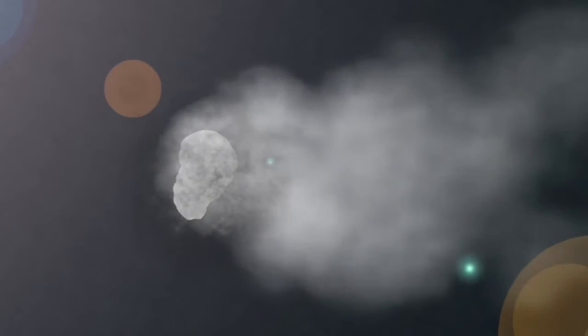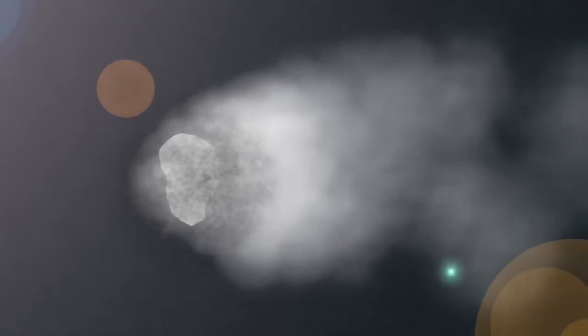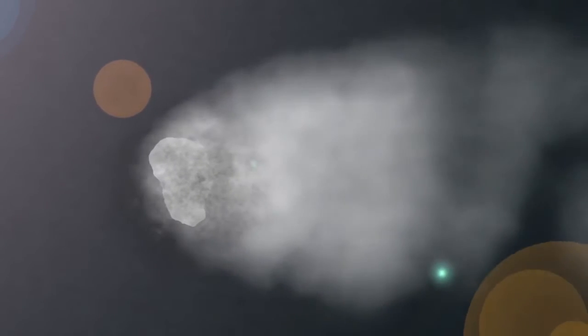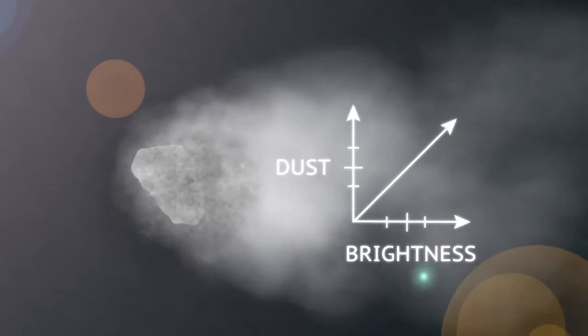Add ultraviolet light to the dust. This will help make our comet bright. The more dust our comet has, the brighter it will appear.